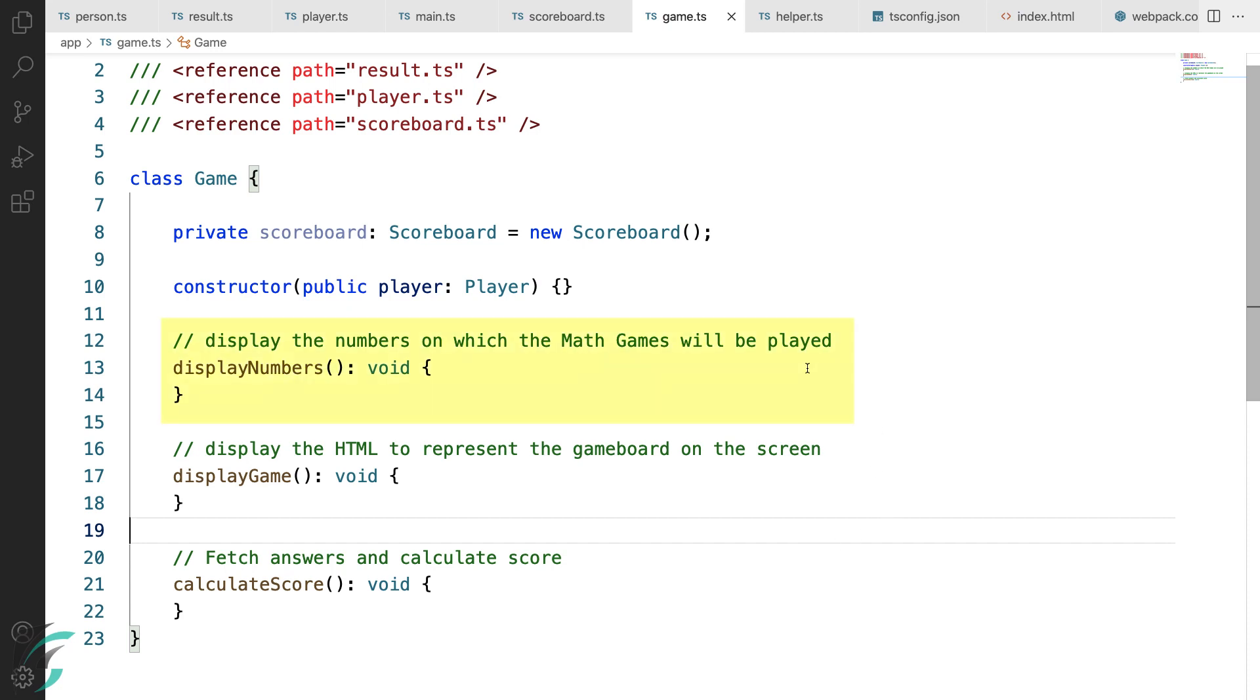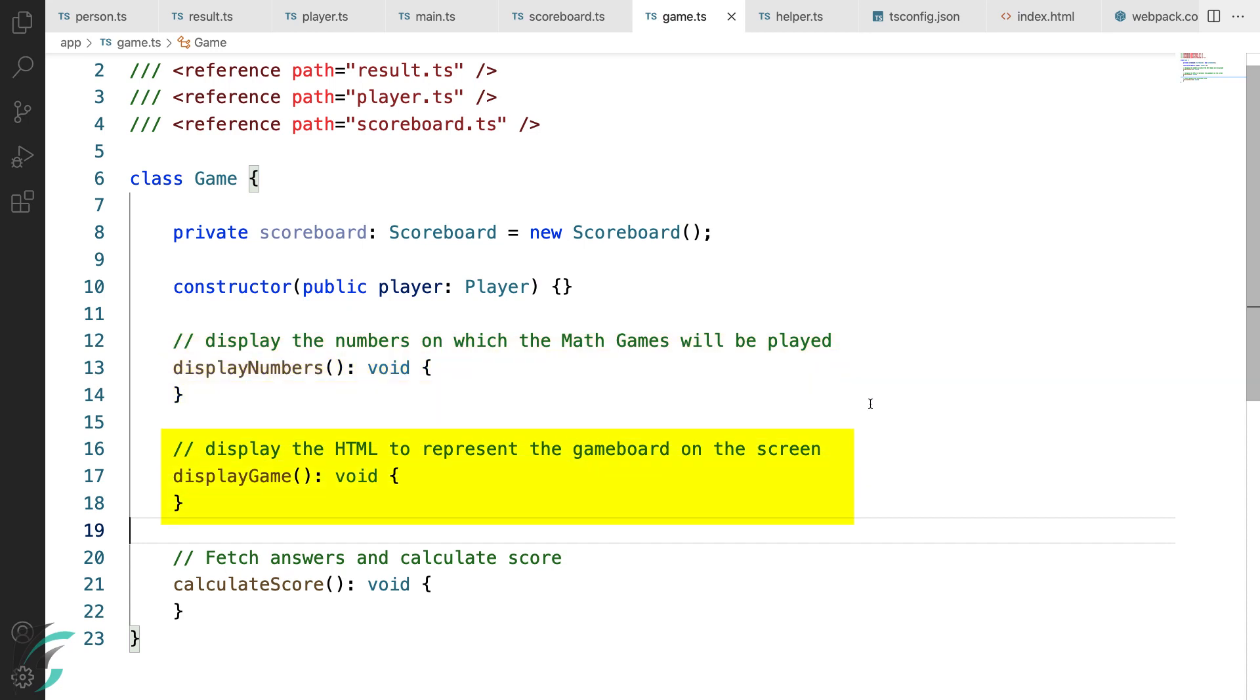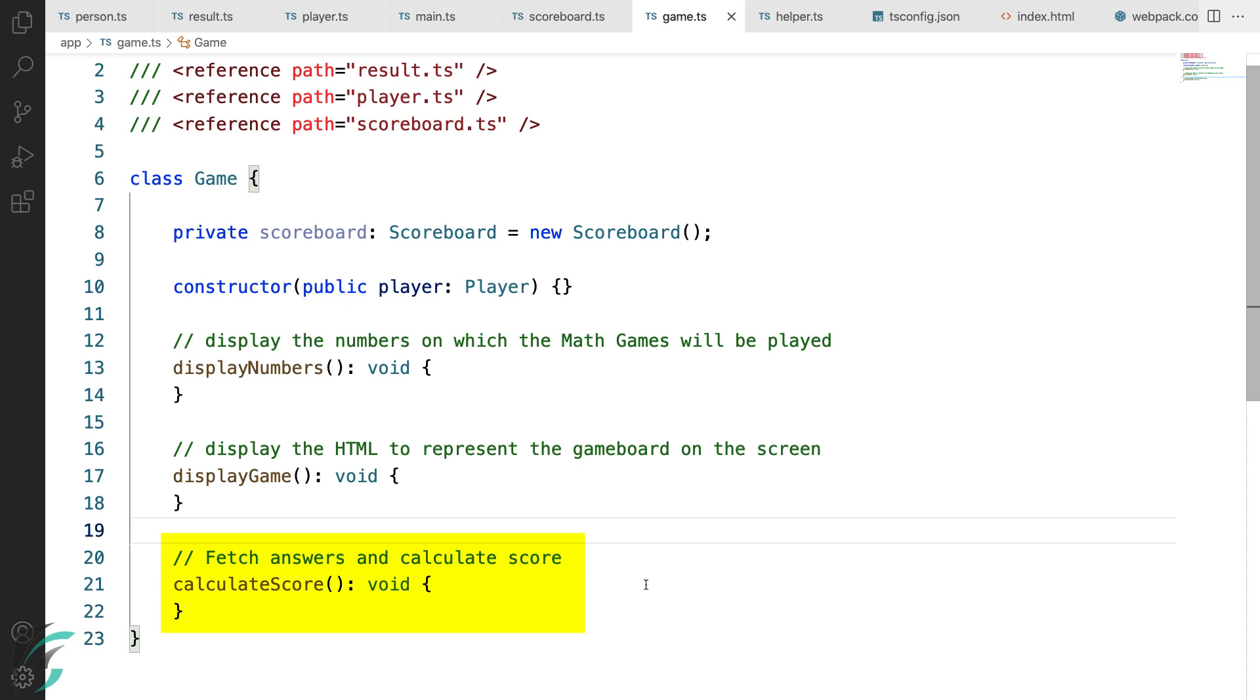The display number function will be used to display the numbers on which the math game will be played. The display game function will display the HTML to represent the game board on the screen. Last, the calculate score function will fetch the answers that the player enters and check if it is correct. It will generate the result and display it on the scoreboard. I hope you're getting an idea of the code structure that we are going to follow. Let us write the code for each of this step by step.